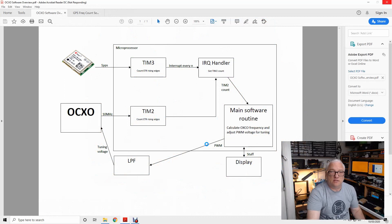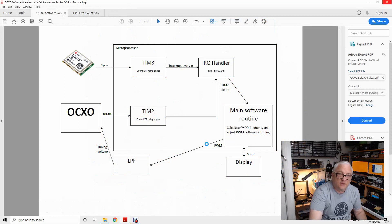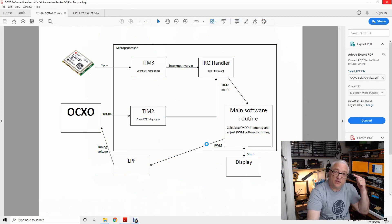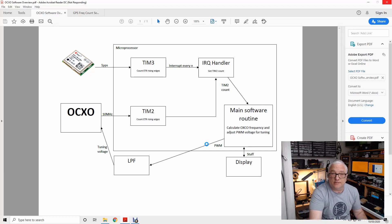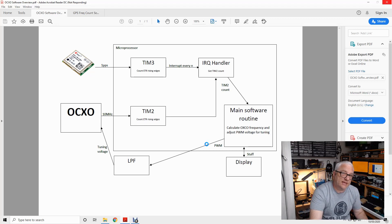Greetings radio people, welcome back to The Shack. I hope you like the COVID-19 haircut — my wife did it with the dog clippers. It was a fairly painless but interesting experience nonetheless.